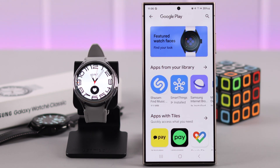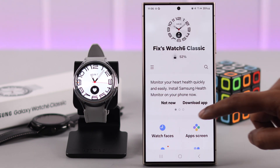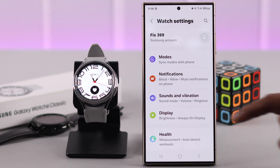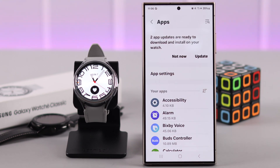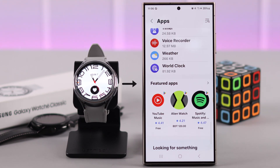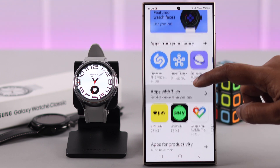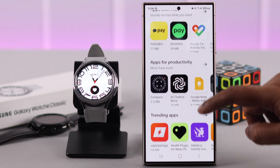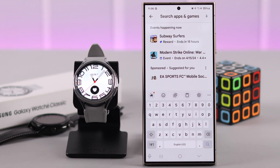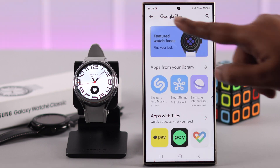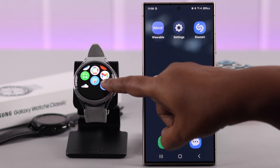Alternatively, you can open the Wearable app on your phone, go to Watch Settings, scroll down to Apps, and tap on the arrow next to a featured app. This takes you to the same section. If the app you're looking for is not in the list, you can also search for it to see if it's compatible with your watch.